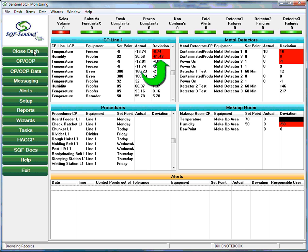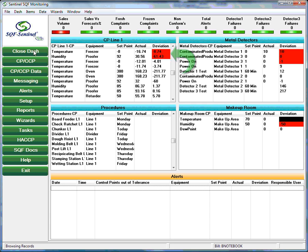Although the dashboard can be configured to display a large number of control points, those in an alarm condition are always displayed at the top of the grouping, making it unnecessary to scroll through the list of control points to determine which are in alarm condition.